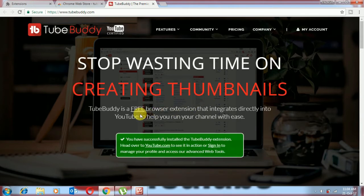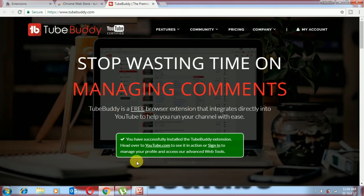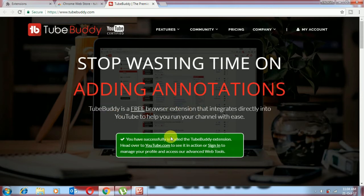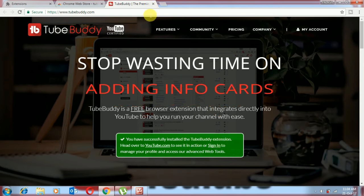Yes, it's completely successful. You can see here you have successfully installed the TubeBuddy extension. Okay, now we can open our YouTube.